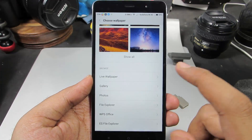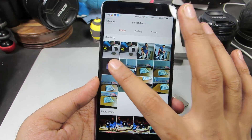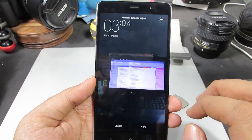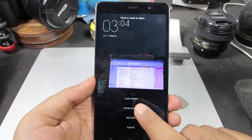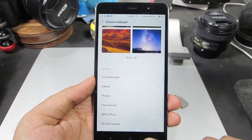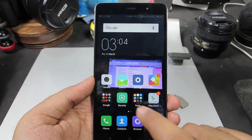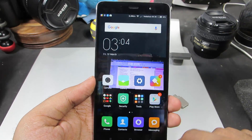Now if I want to change the home screen wallpaper, I need to do the same — select an image, click Apply, and select 'Home Screen'. And now my home screen wallpaper is changed as well.